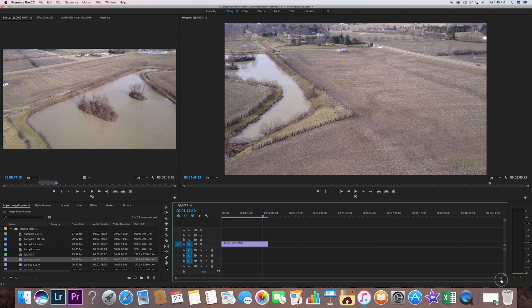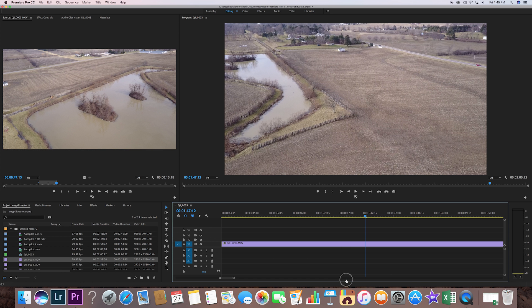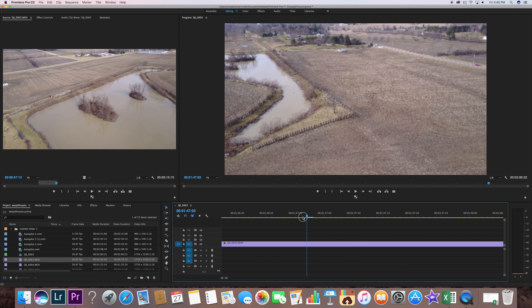As I drag it to the right it makes the entire clip shorter so you can see more of the timeline. If I bring it back the other way it totally expands it out. You can see it's in five-second intervals — right there you're looking at a minute 46 and 20 seconds up to a minute 47 and 20 seconds, so 20-second increments.